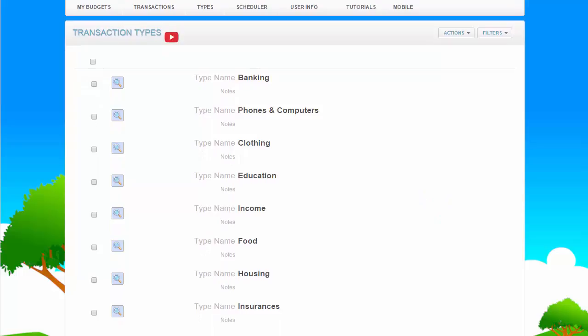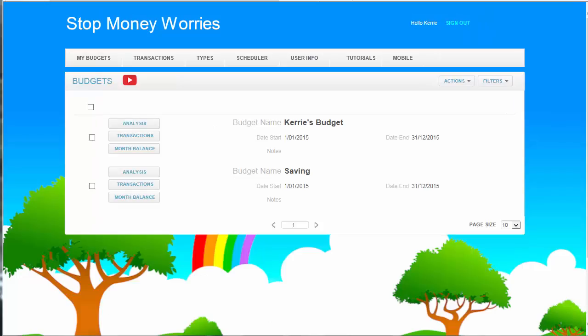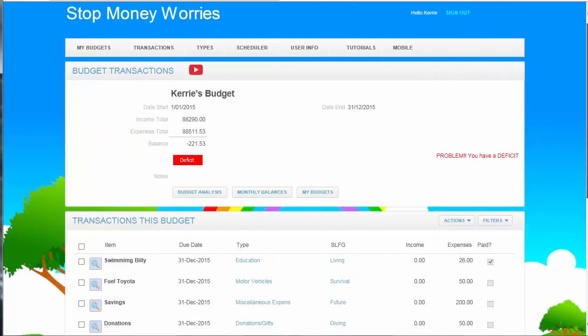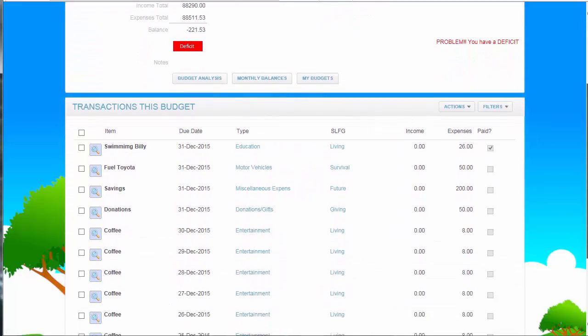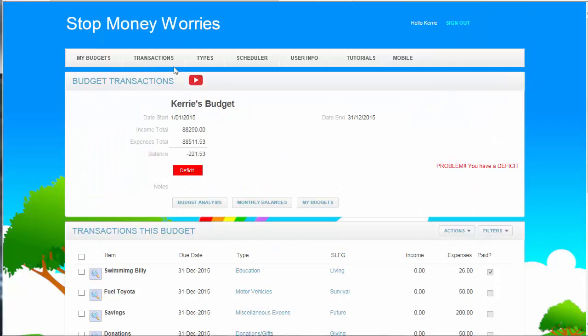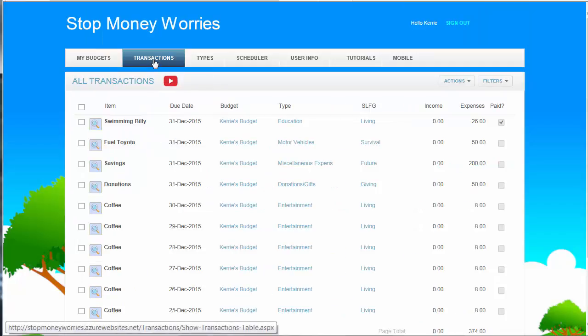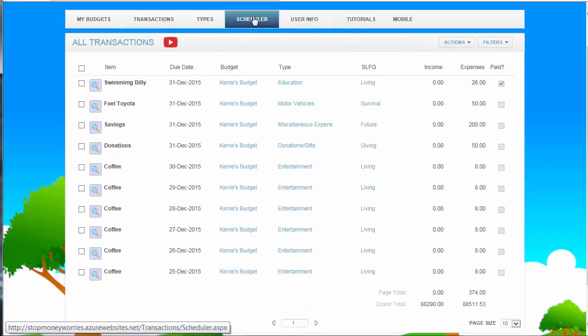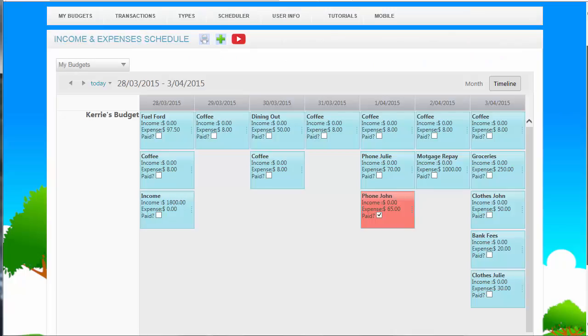On full version, there are three places from which you can access the Add Transaction page. My Budget transactions this budget page, the Actions tab on the All Transactions page, and the Scheduler.